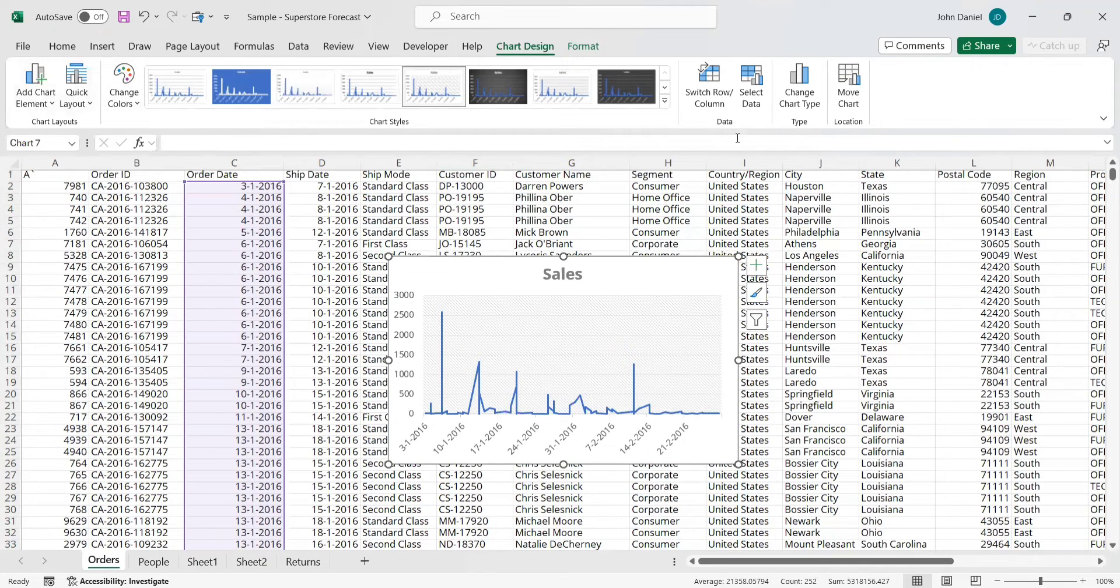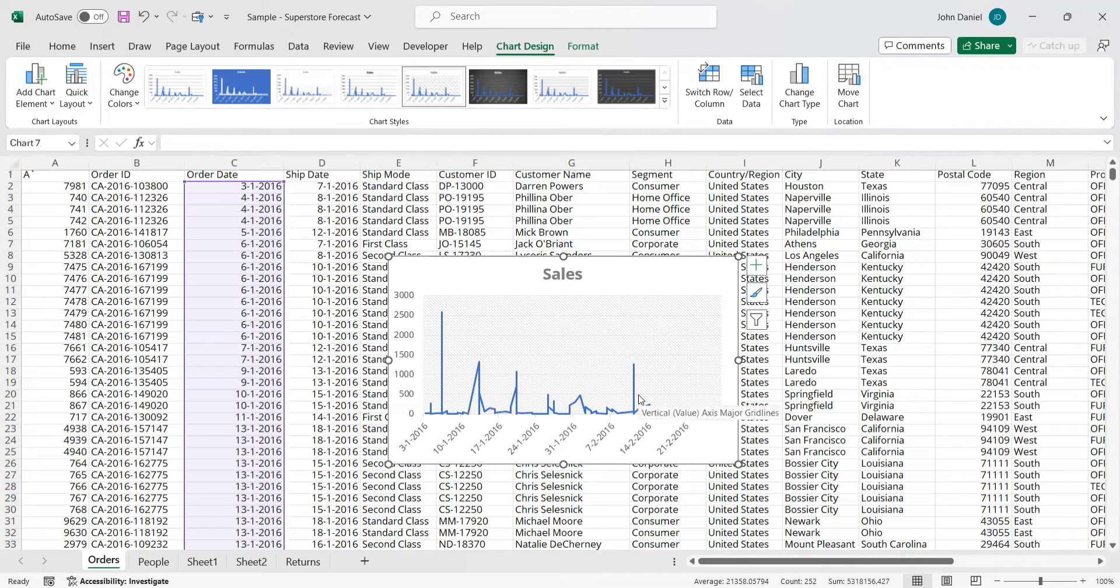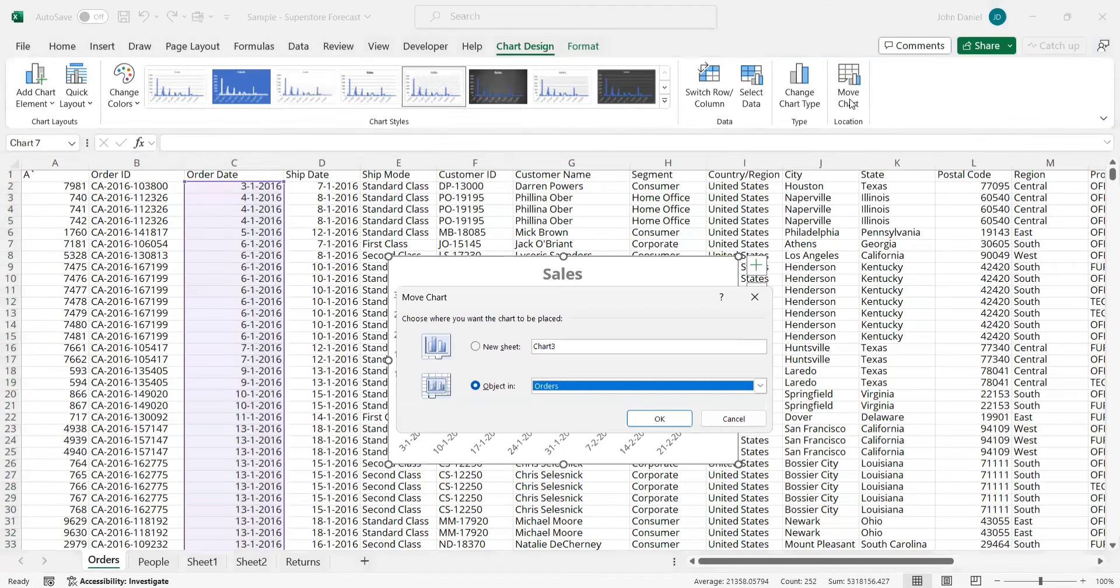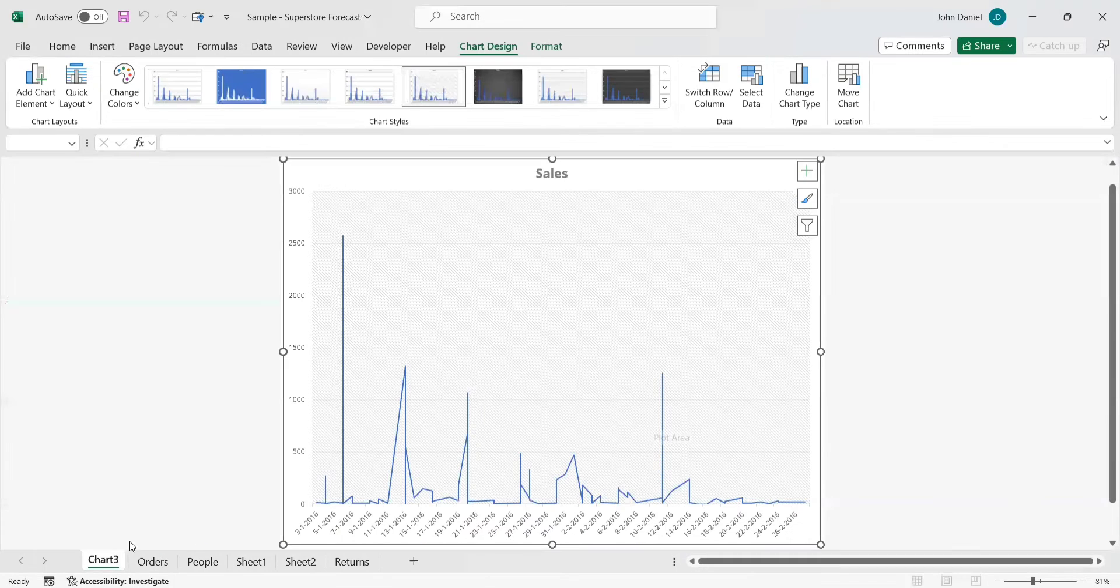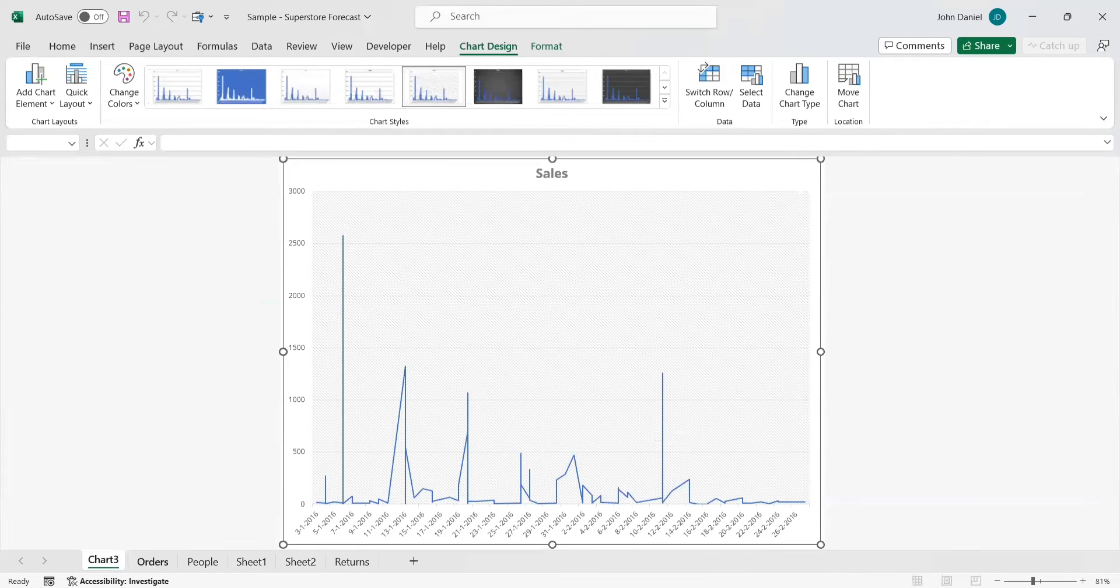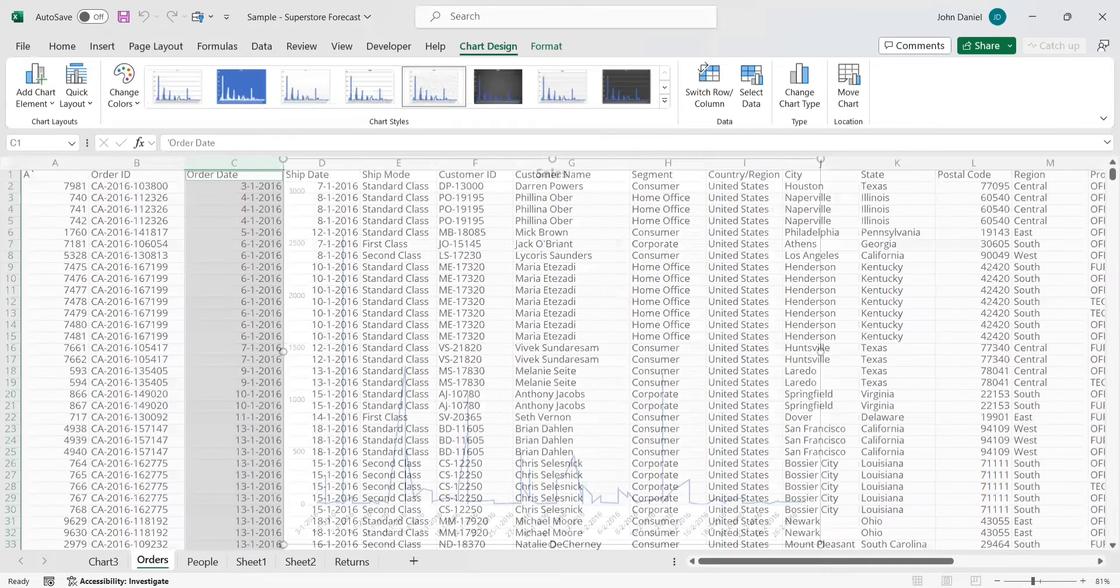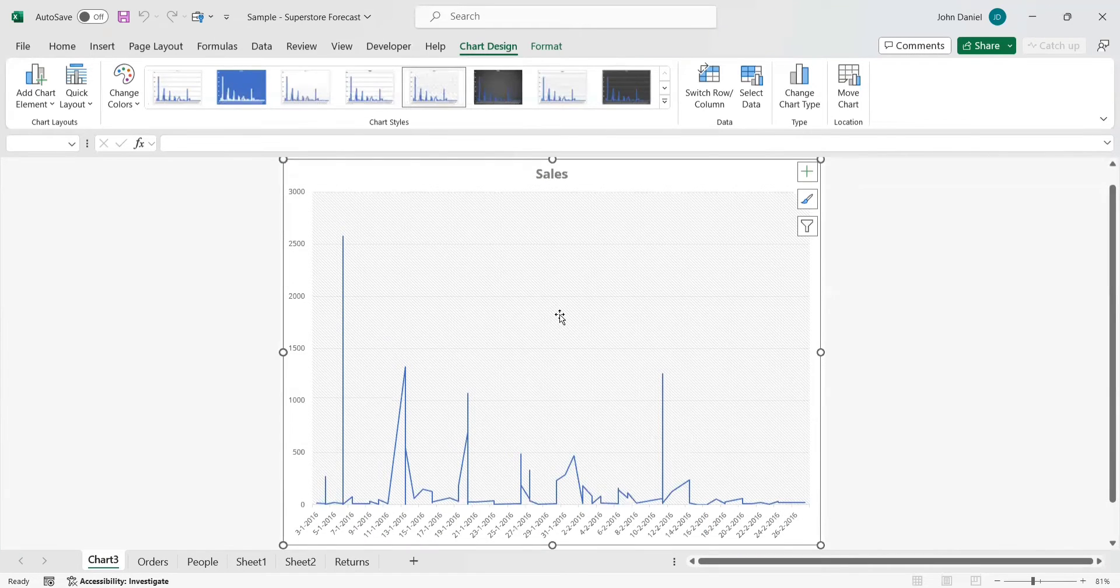And imagine you want to move this chart to whether you want to keep it in this sheet or you want to move to the another sheet that also you can go and choosing it for the new sheet. So what it will add, it will add this details in the chart three, our orders tab is here. It will add over here.